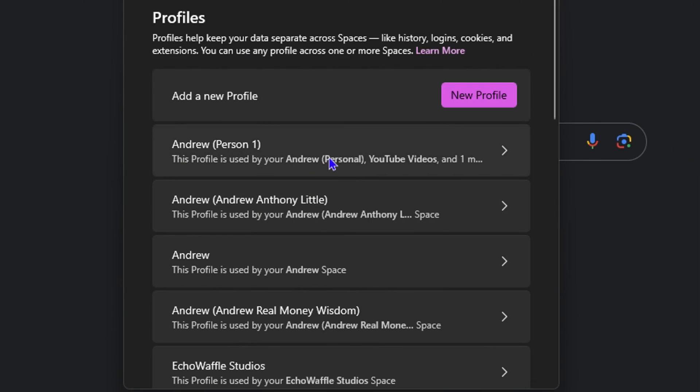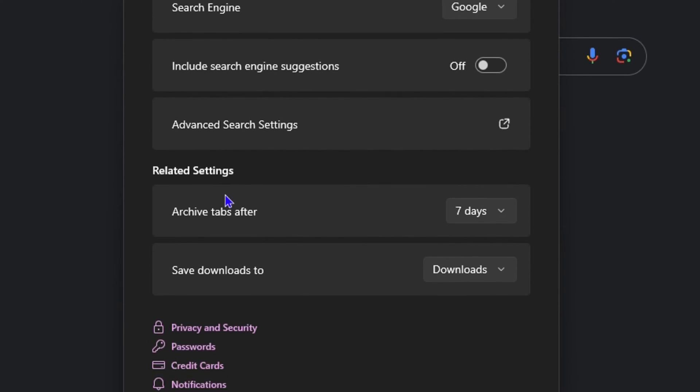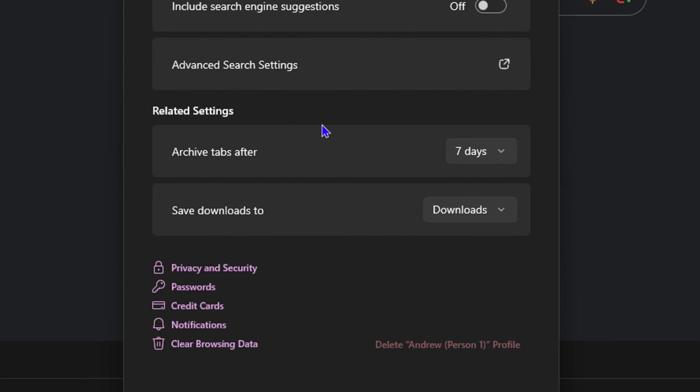Then from here, select the profile that you're using. If you look down a bit under the related settings, you will see 'save downloads to'. As I said, by default, it is set to downloads, which is normal.